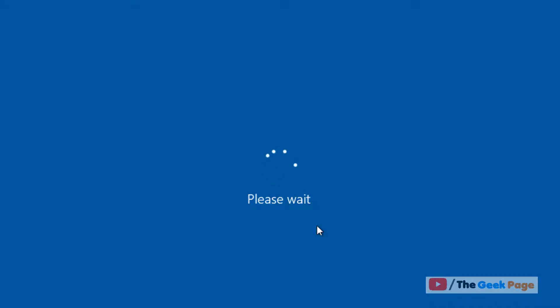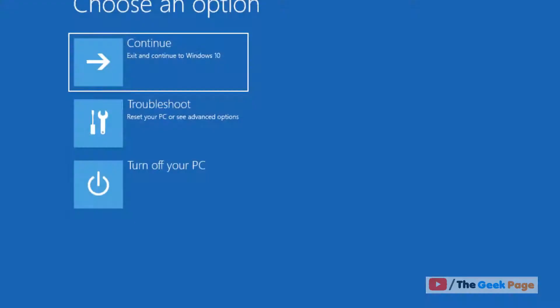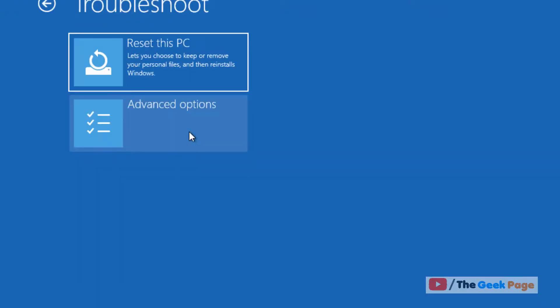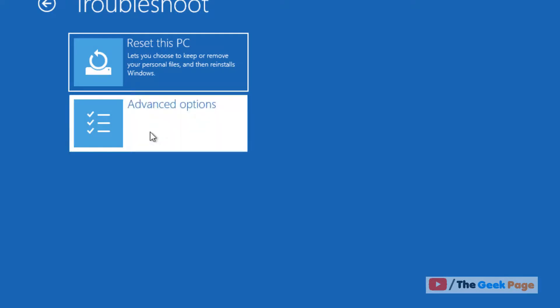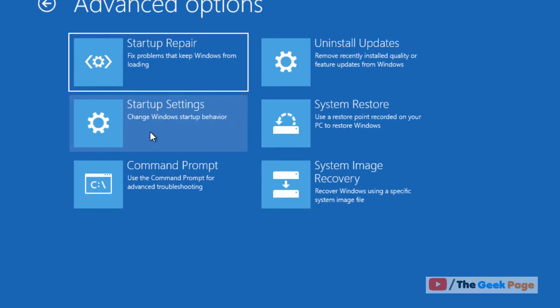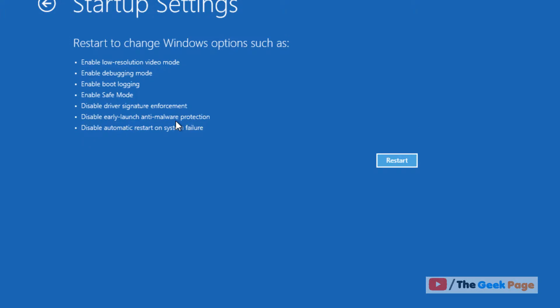Click on Troubleshoot, then click on Advanced Options, then click on Startup Settings, and click on Restart.